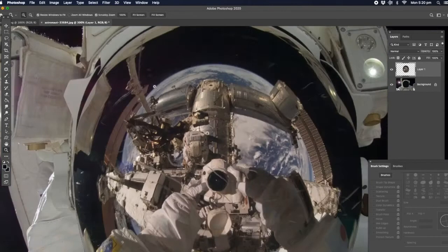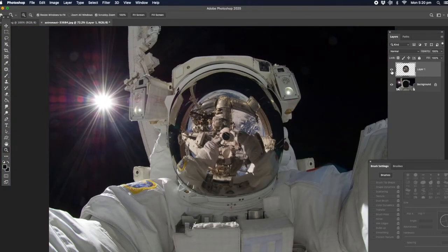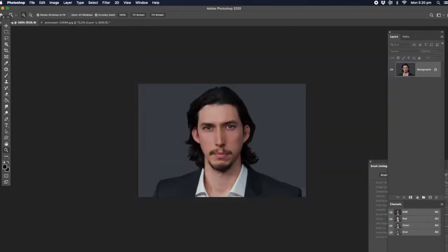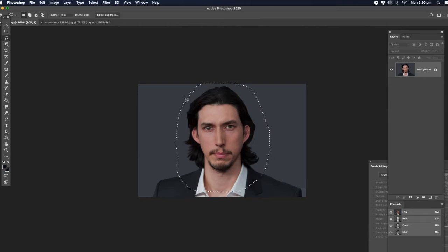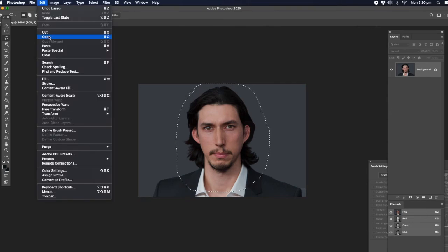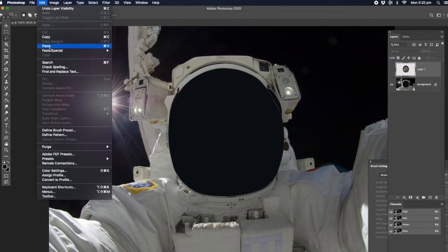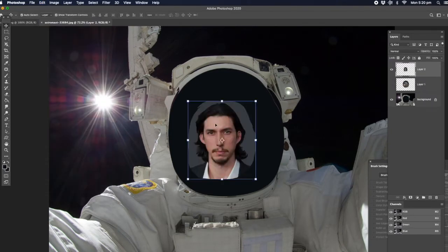Now we're going to turn that layer off and go to the original image of your subject - in this case it's going to be Adam Driver. Just use the lasso tool and do a broad selection around. You want part of the neck in there and you want part of the head. Now you get that and you can just go to Edit, Copy. Go to the astronaut image, Edit, Paste, and there he is. Straight away the transformation box comes up.